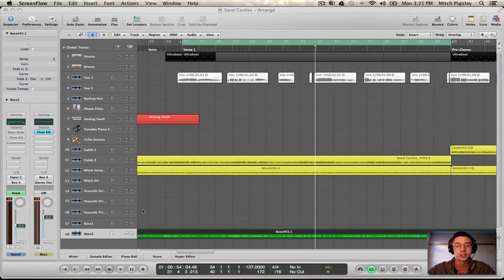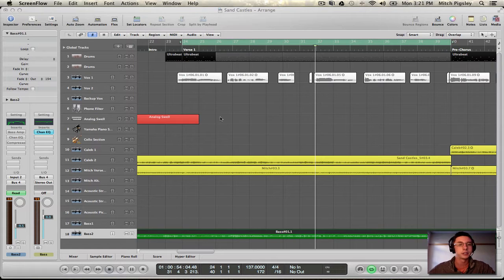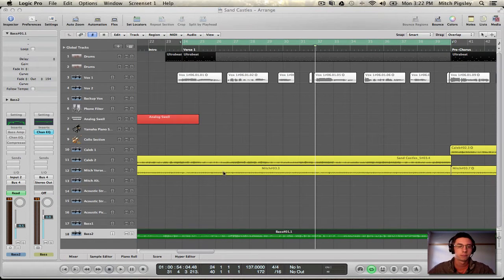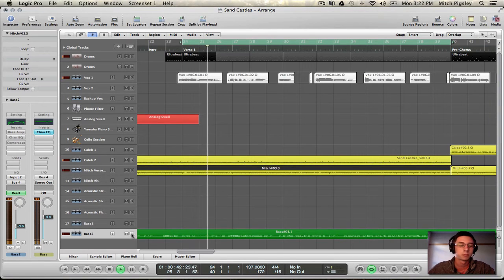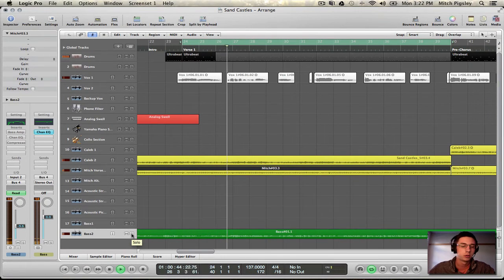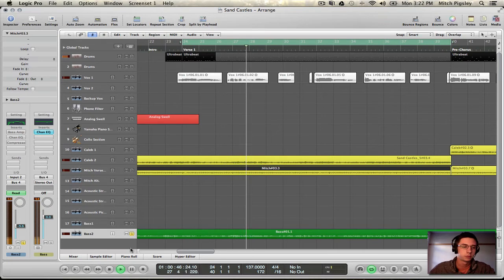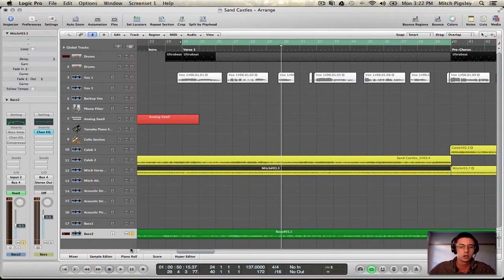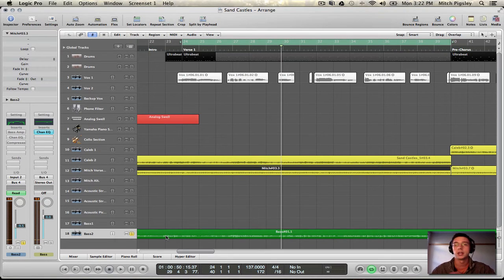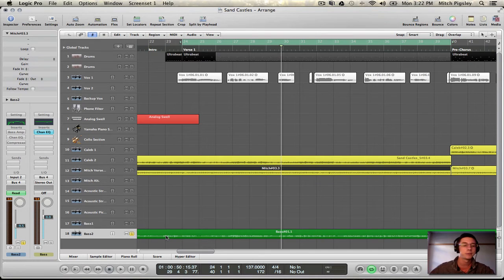Alright so let's first look at where we are starting. Here's going to be the song and then the bass by itself. Alright so that is the bass without any plugins on it, just guitar, preamp, into Logic.